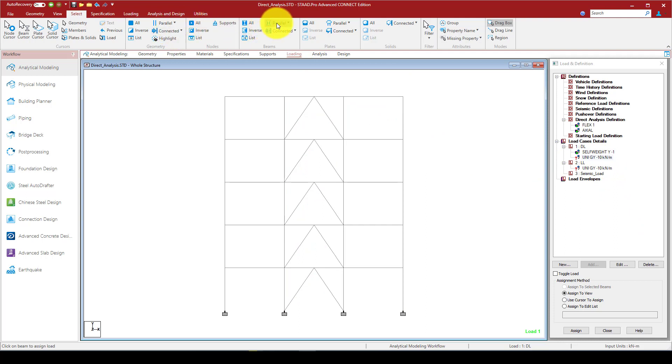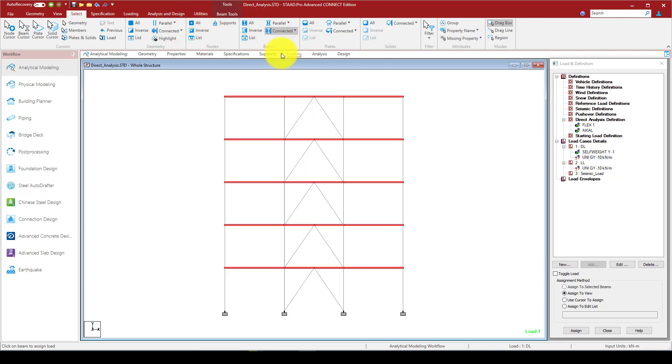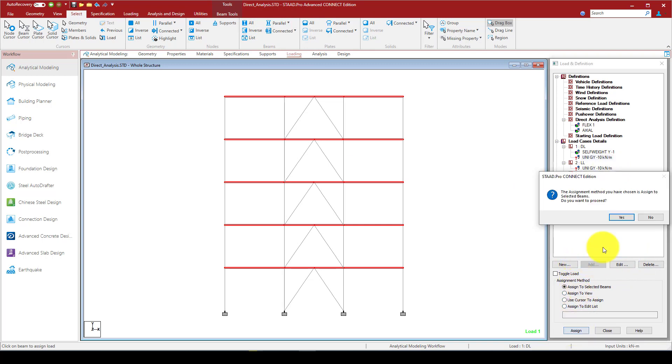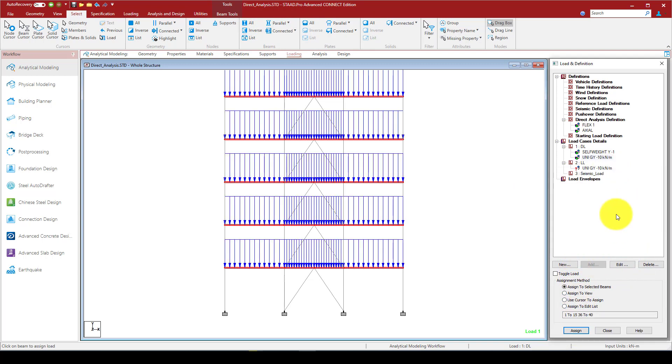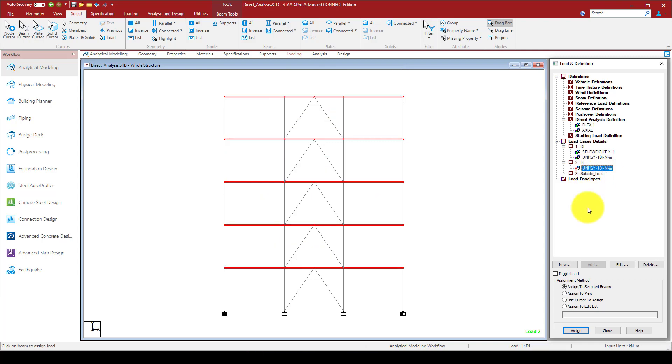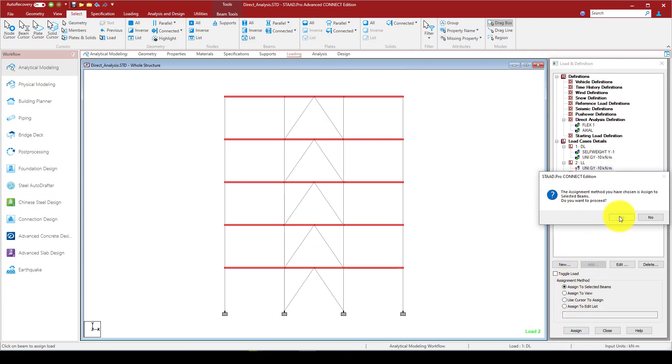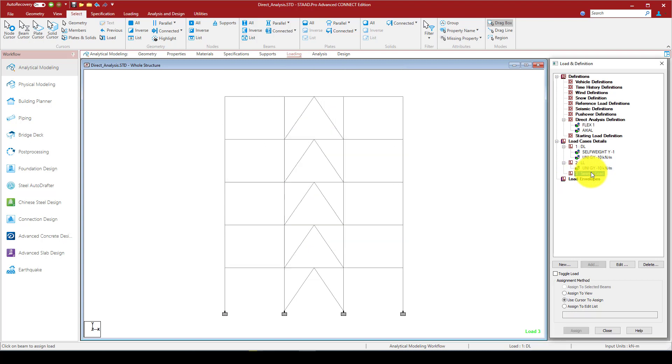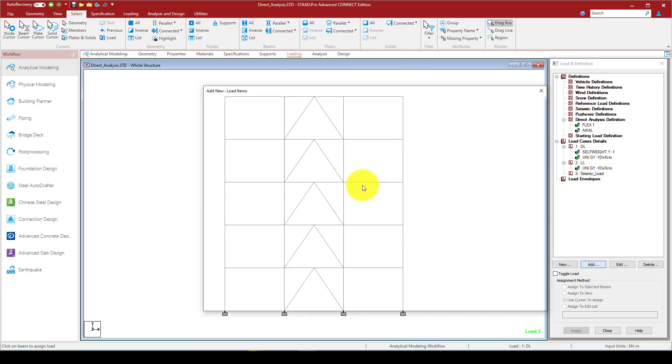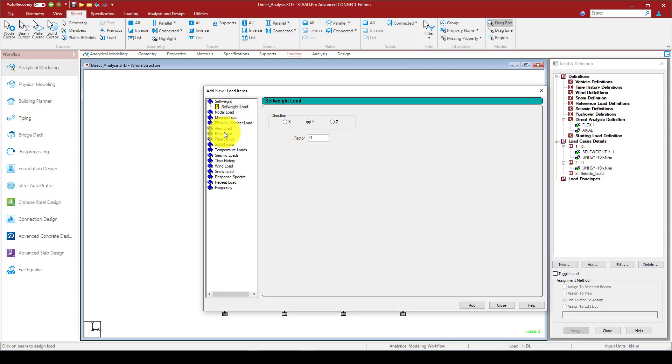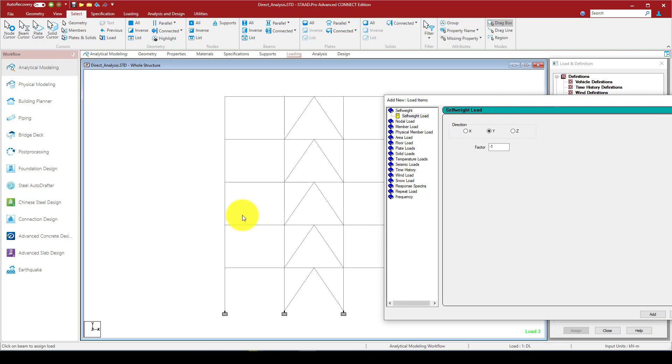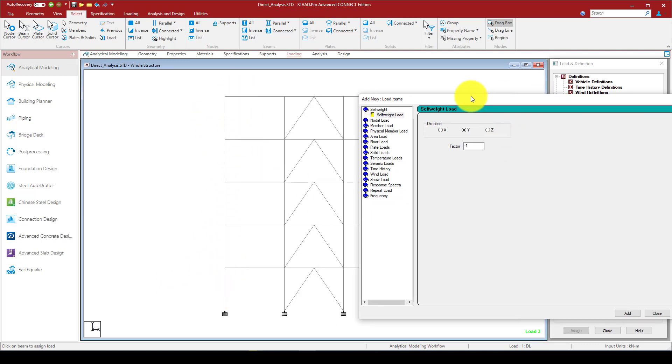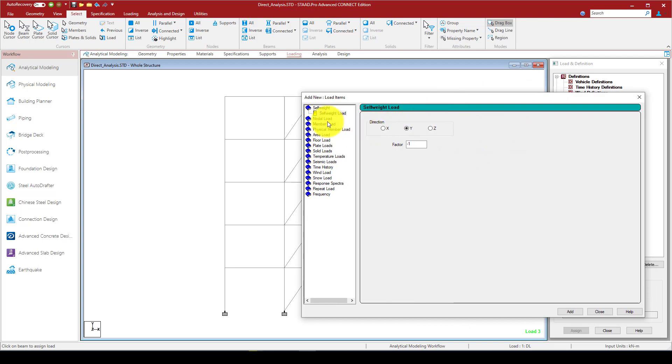So now assign the self load to the entire members, and the dead load is going to select here X beams and assigning to them. So again we come back to the live load, assigning the same. Now the last one is seismic load.